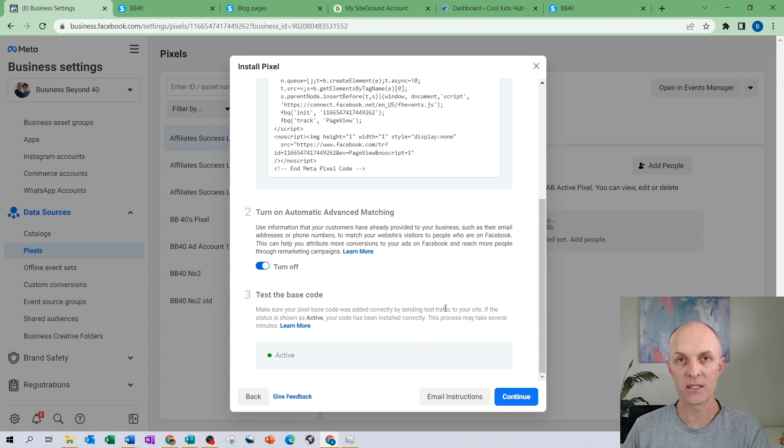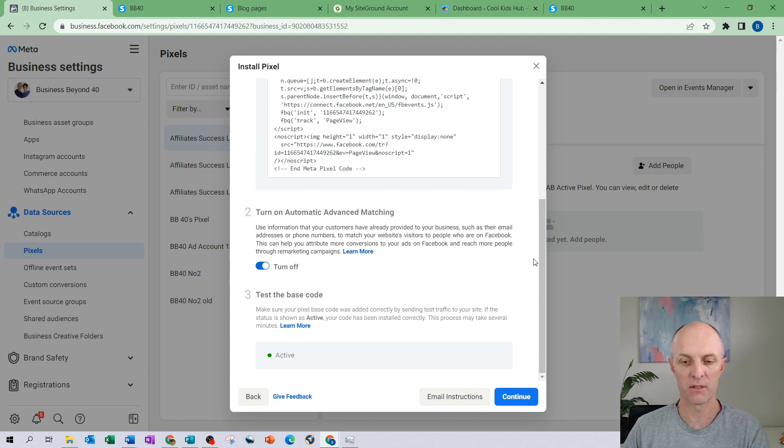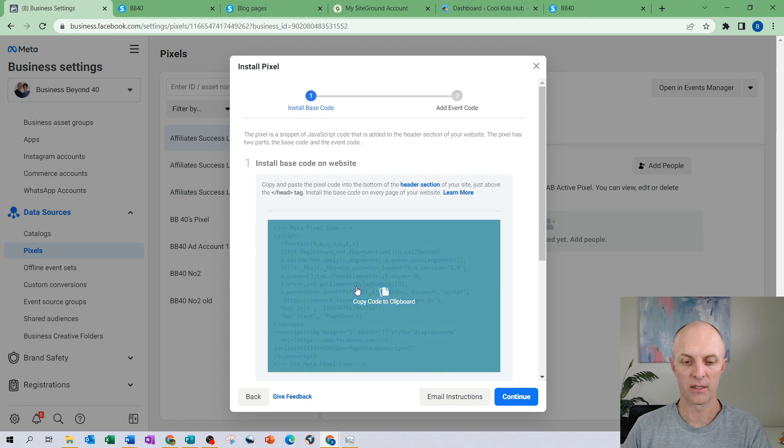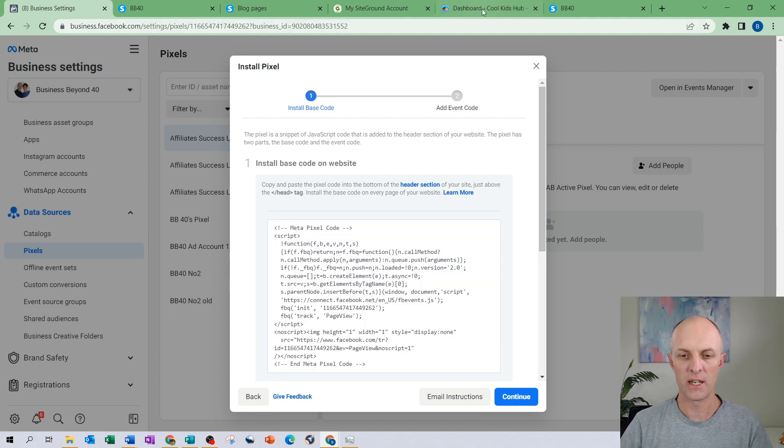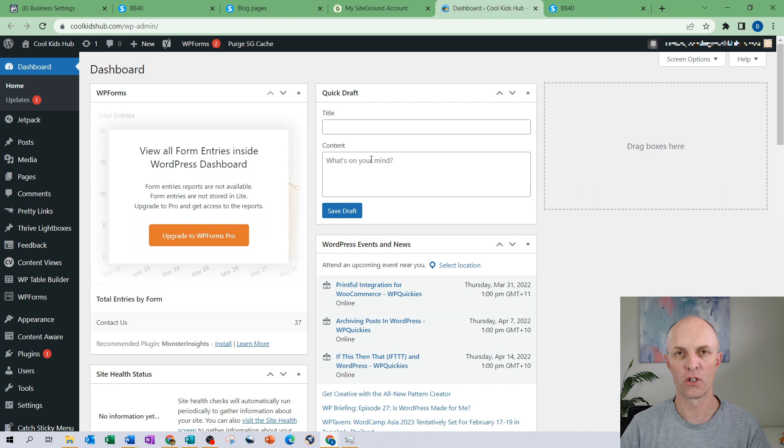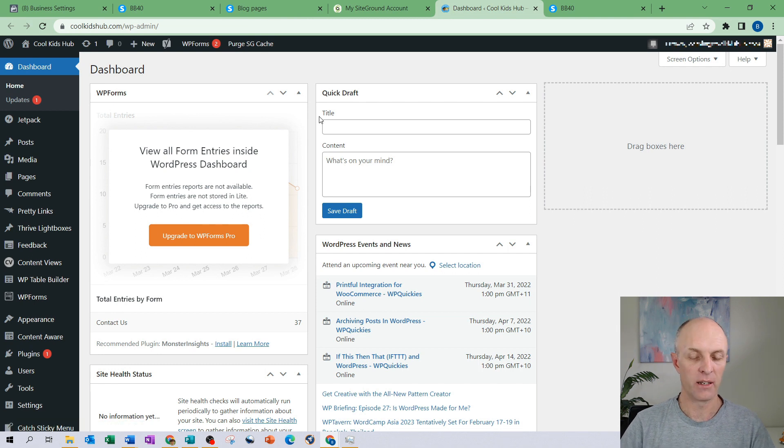What I will show you next is how to actually install that on a WordPress website. So if we scroll back up to the top, select and copy our code, then head over to your WordPress management dashboard. You would need to log into your hosting provider and in this case I have already done that.